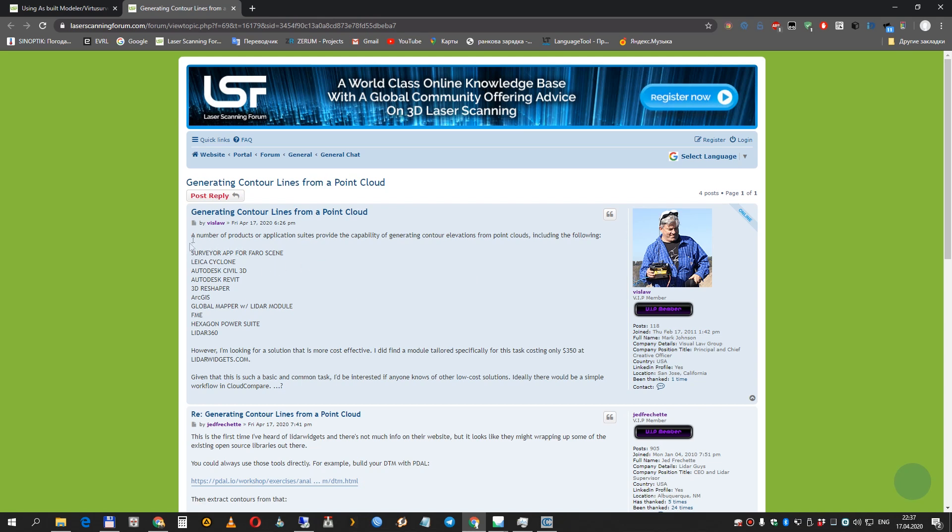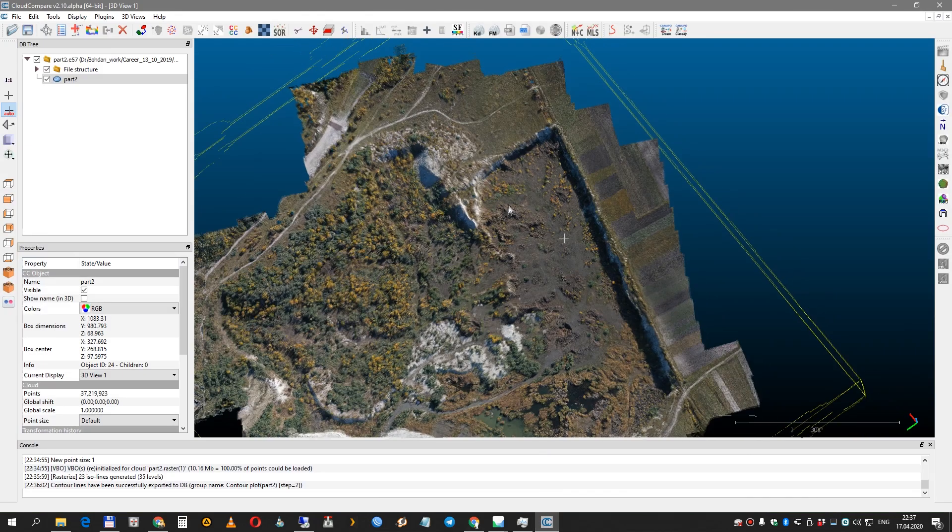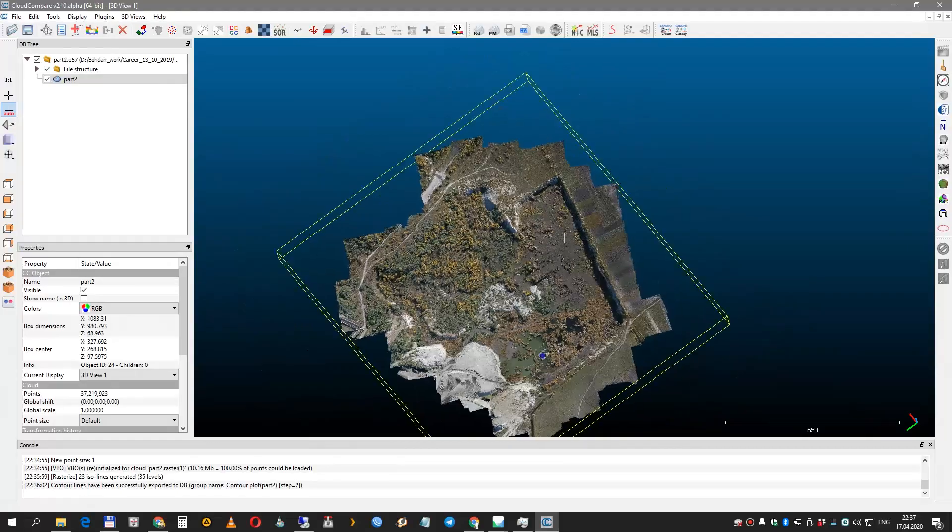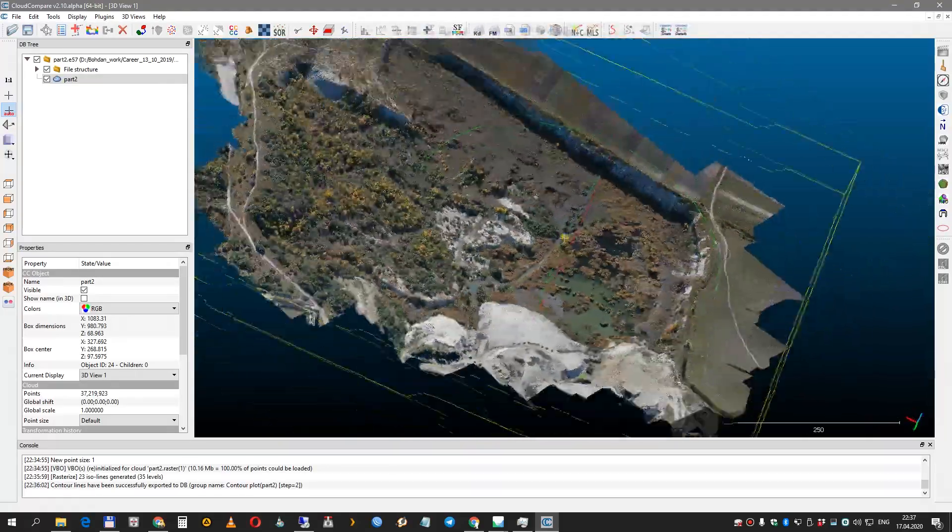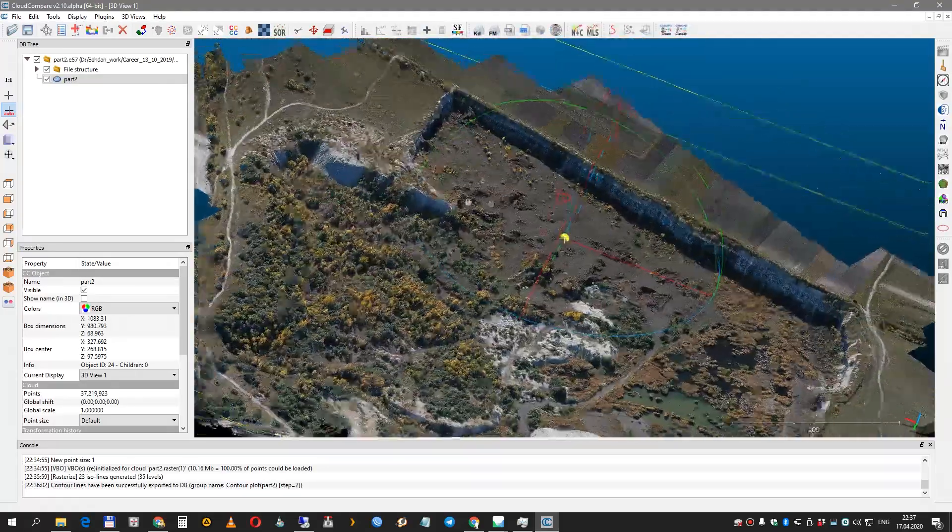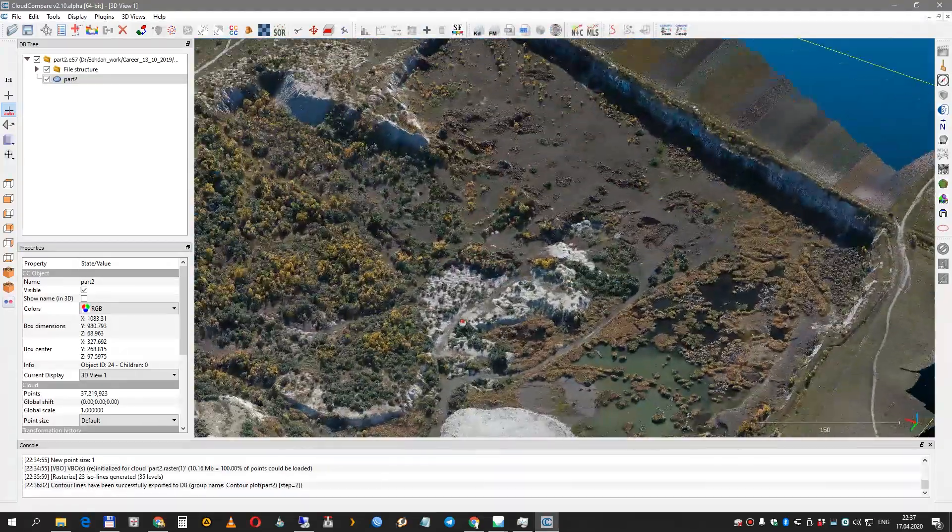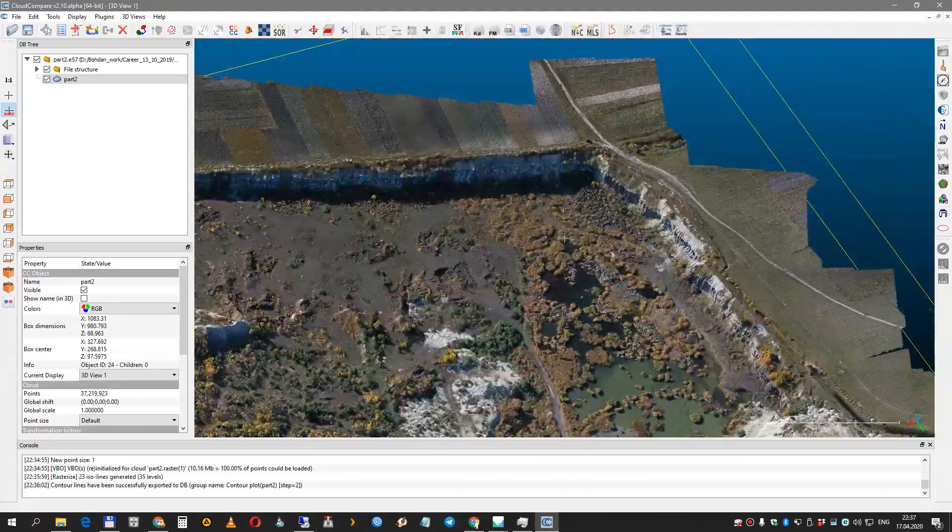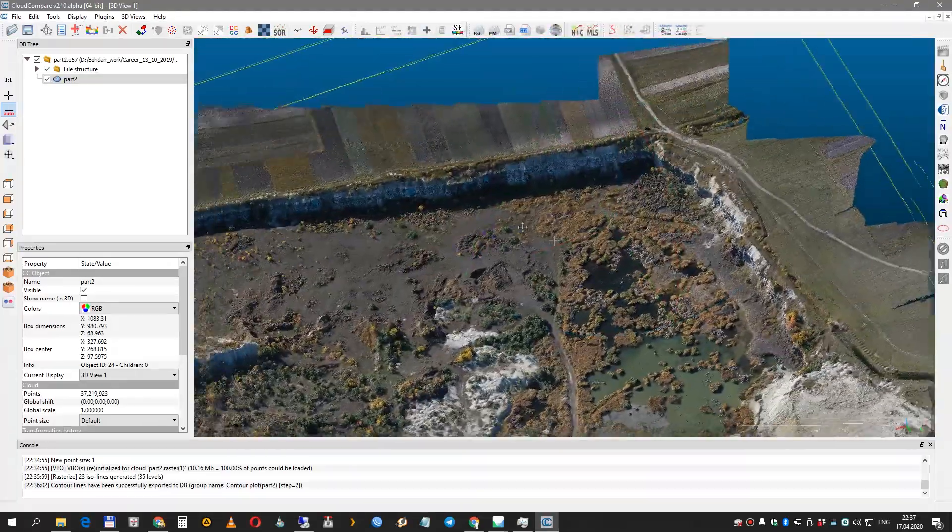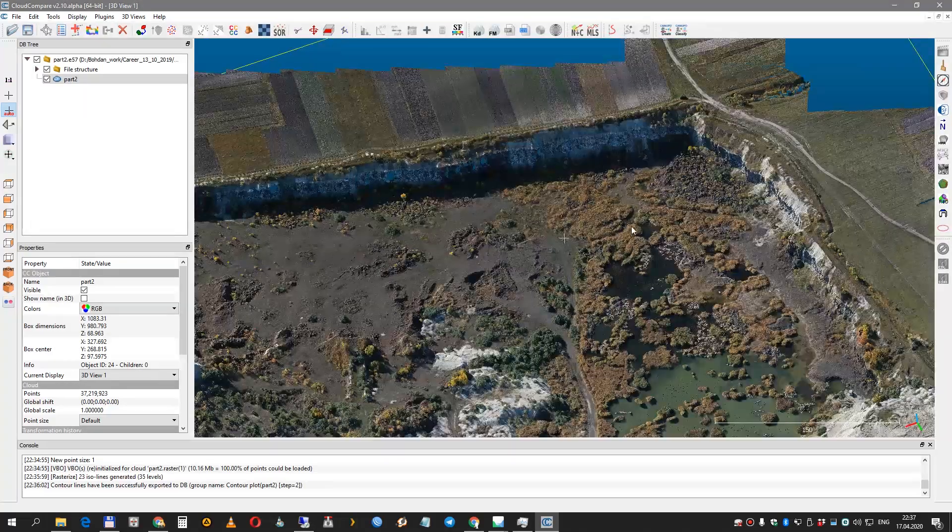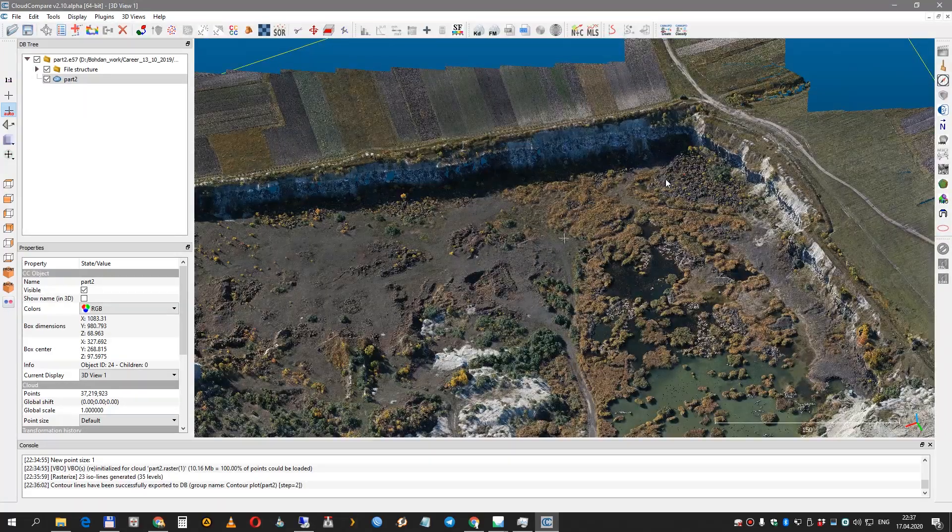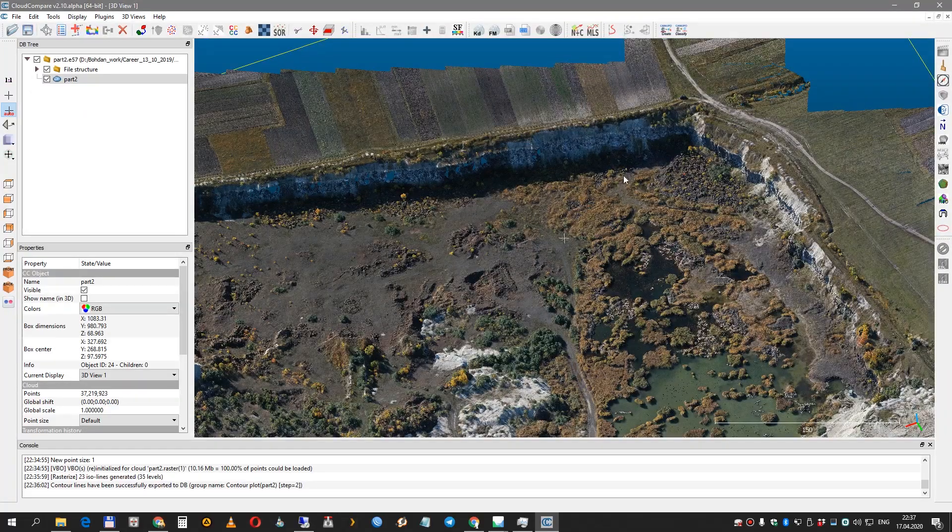Somebody wanted to get contour lines and was looking for some cheap solution for this task, so you can use CloudCompare. We have a point cloud from a stone quarry located in Rivne Oblast, Ukraine.